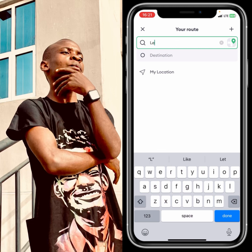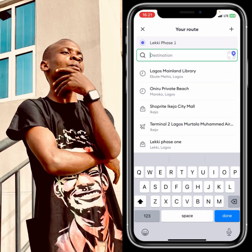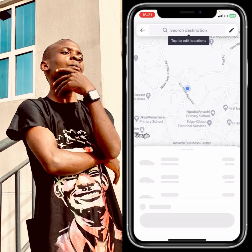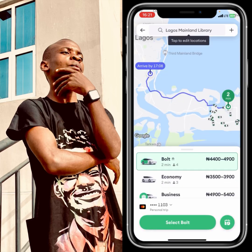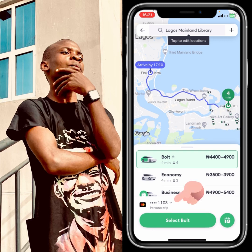Start by entering your pickup location — where you want the Bolt driver to come pick you up. I'll go with Lucky Verse One as my pickup point. Then choose your destination — Lagos Mainland Library. It will load the route, and you can see the categories of boats available: the ordinary boat, the economy boat, and the business boat, along with the payment method we just added.